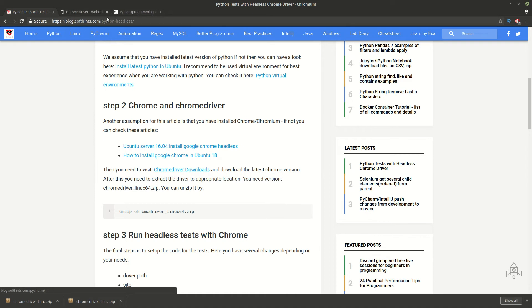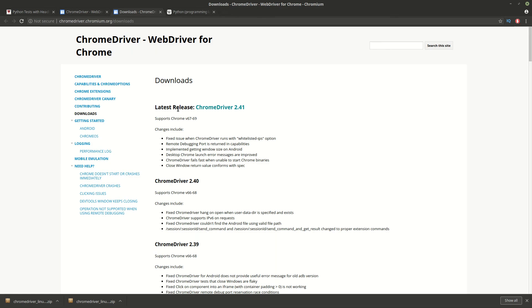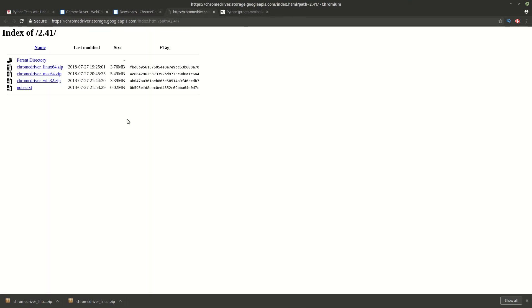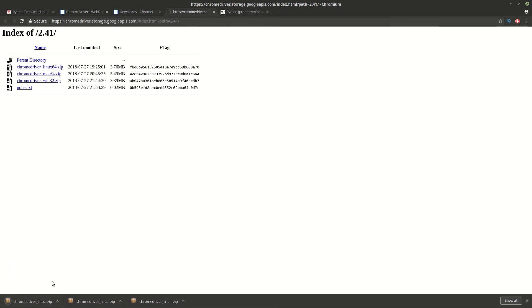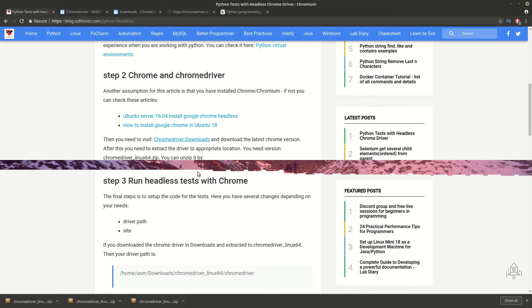You can visit this page. Here you can see the change log and the latest version. You can download it by clicking on this link and you need to get Chrome driver Linux. Once you download this link here you need to extract it and use this part in your program.